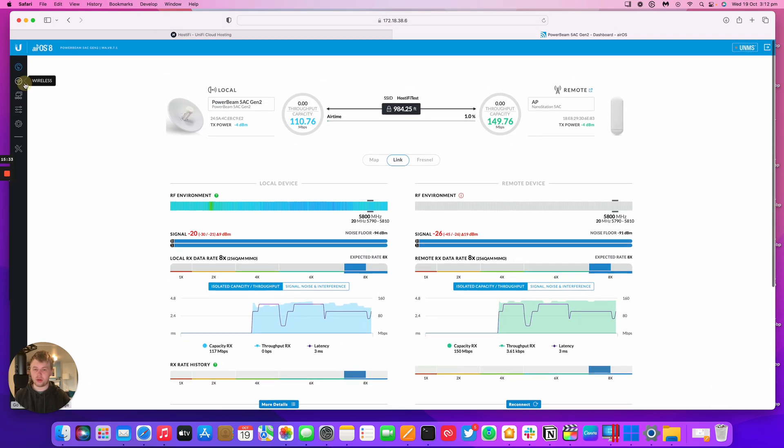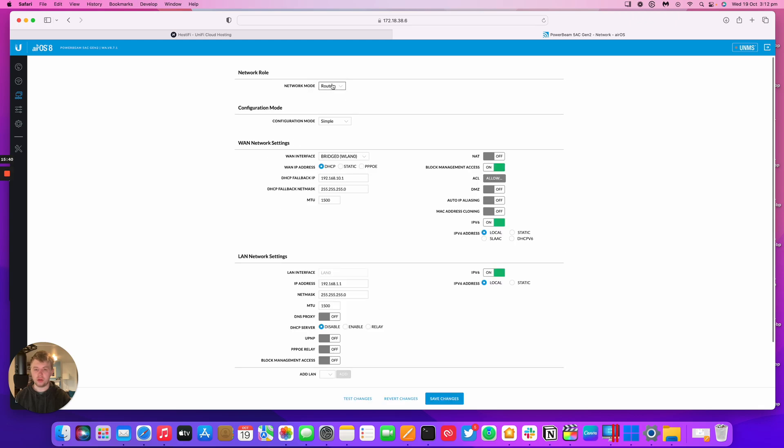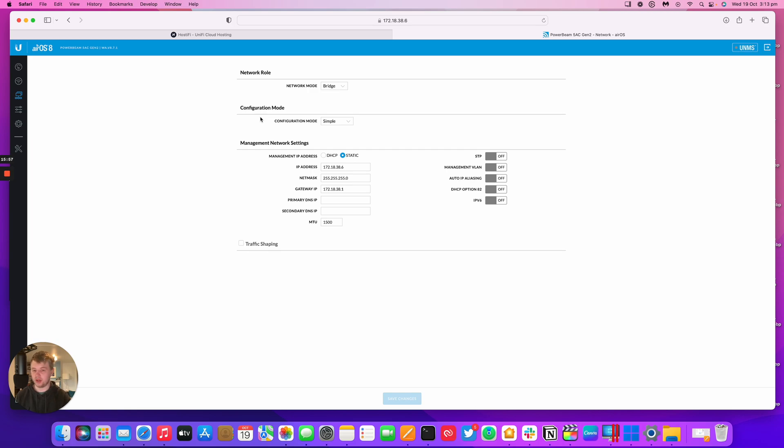The other thing we're going to look at is putting the radio into router mode. For your network mode you've got bridge and router. Bridge mode, everything gets passed through layer 2. Just think of this radio as a wireless cable essentially. If you've got two network ports on a switch, two different switches, you're just using a wireless radio to plug them in rather than a cable. In this mode it will pass all the VLANs, all the traffic with no problem.